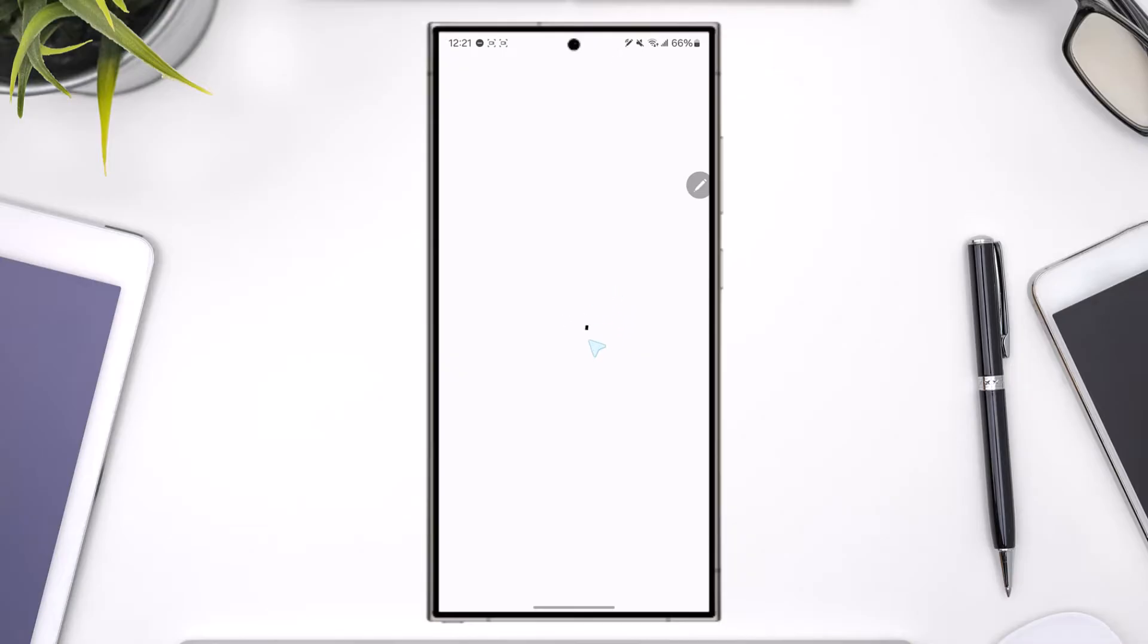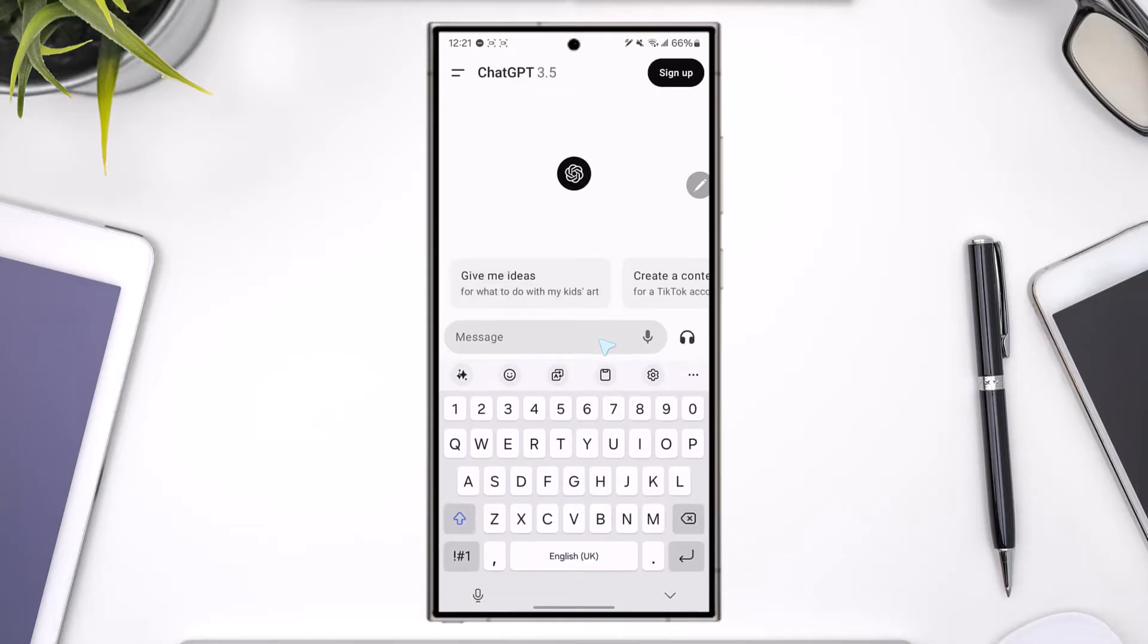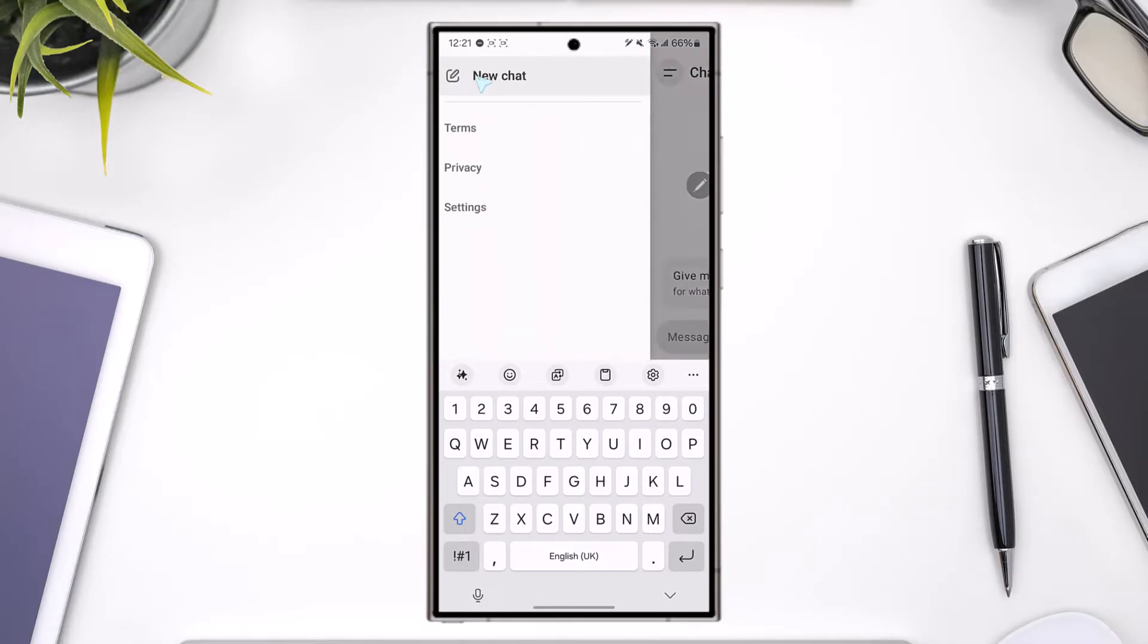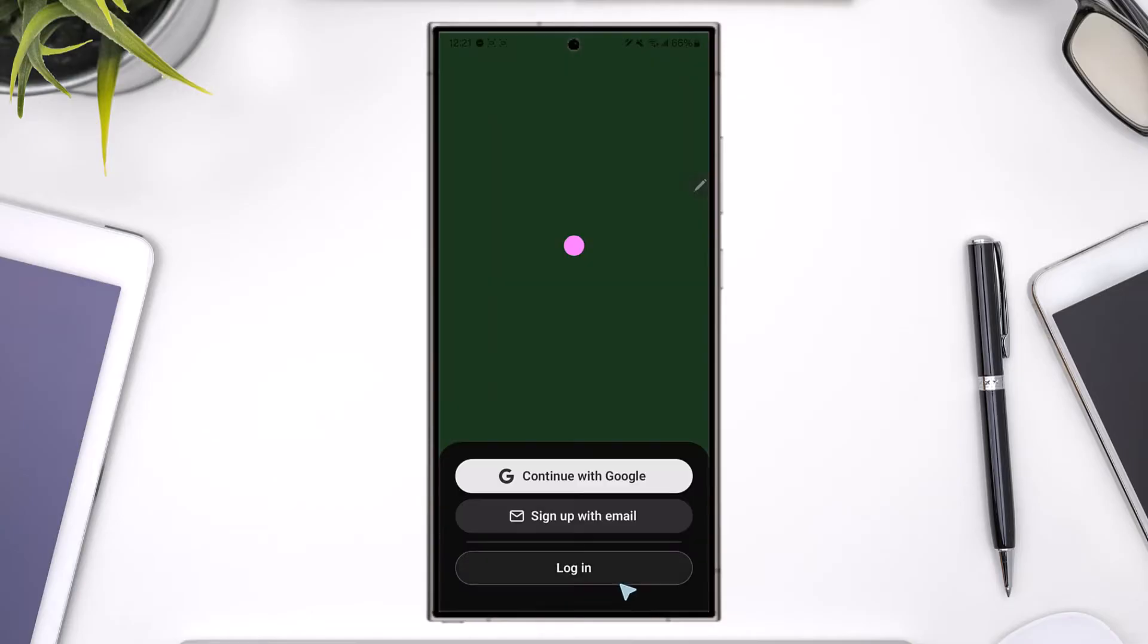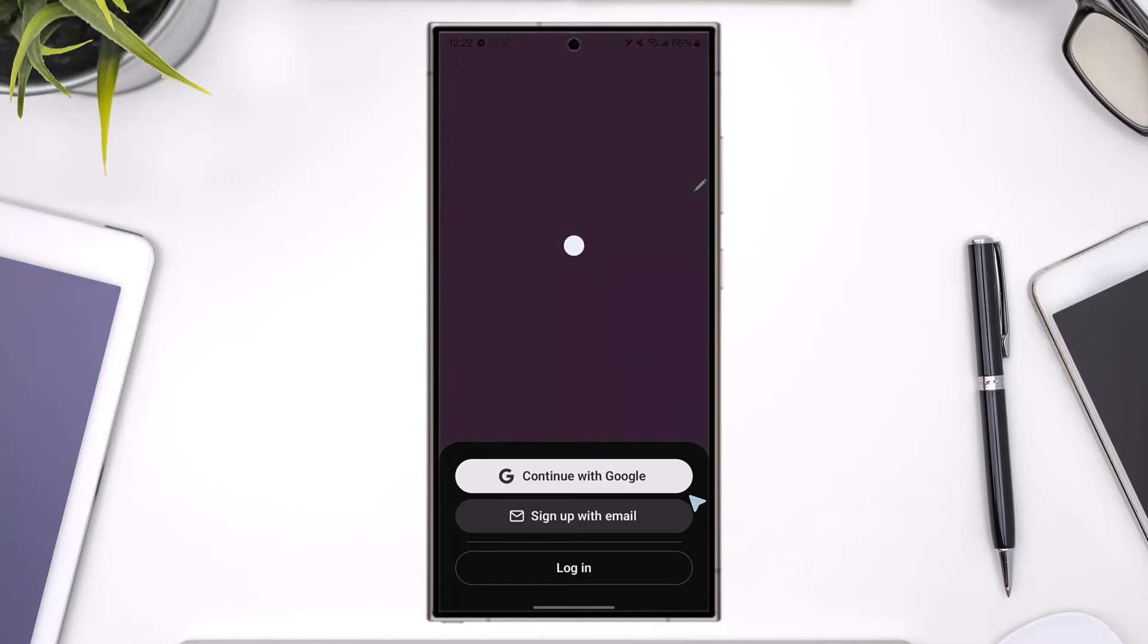Once you open the Chat GPT app, this is the kind of interface that you're going to see. Tap on the two lines option located at the top left corner of the screen, and from the very bottom you'll find an option that says login or sign up. So tap on the login or sign up button.